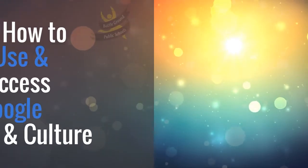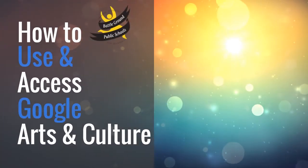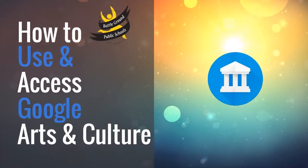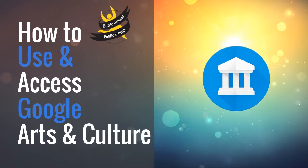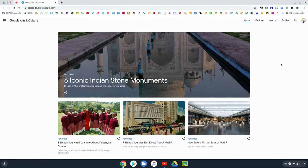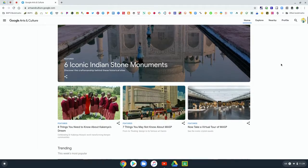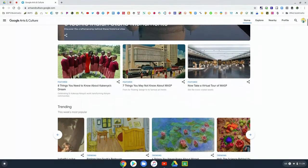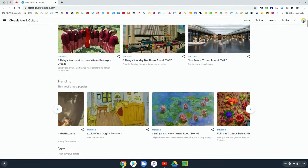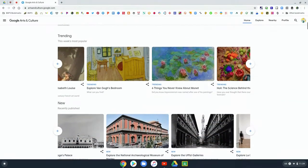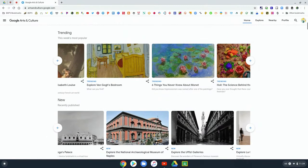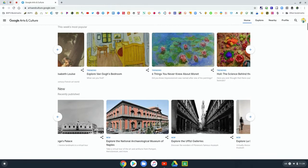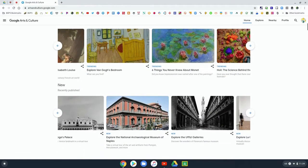In this video we are going to go over how to use and access Google's Arts and Culture page. This is an amazing resource and absolutely wonderful page with some great content on history, culture, art, and anything in between.